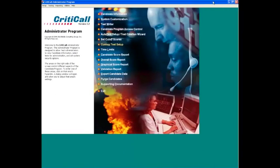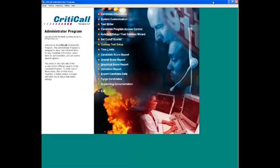Now let me show you some examples of the custom proofreading test which is available in both the OPAC and CritiCall testing software. For this example, I will be using CritiCall to create and administer a custom proofreading test. To begin, open the CritiCall administrator program.